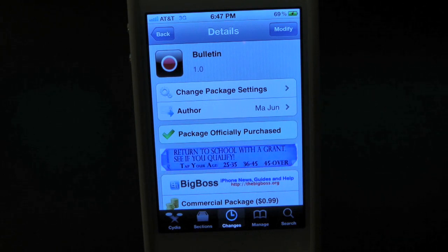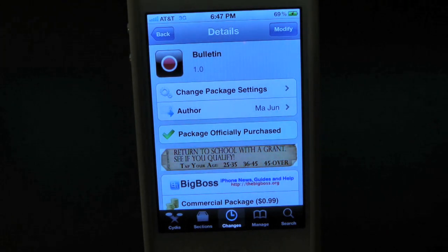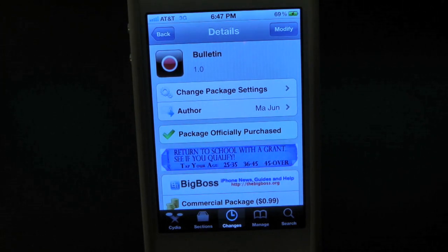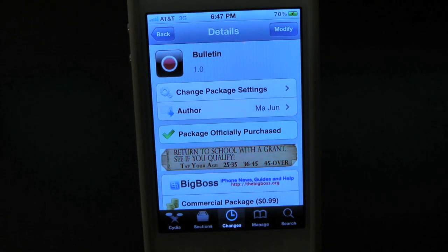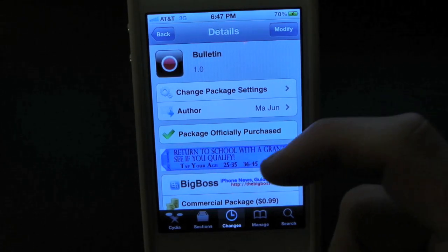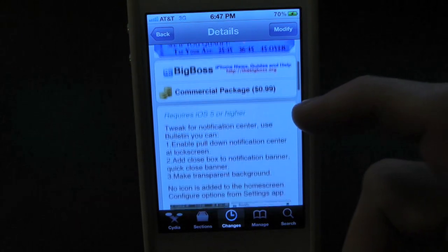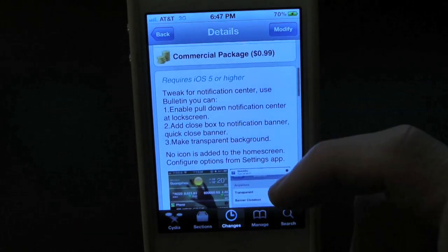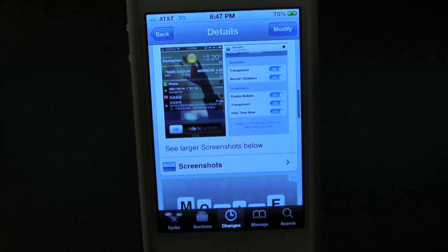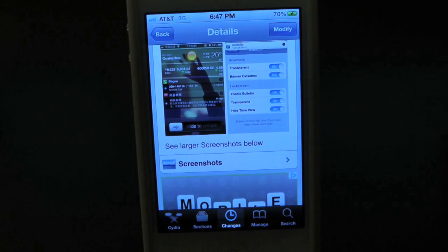What's up everyone, Drew here at ThoughtEviceDaily.com. Today we have a Cydia tweak review for you guys, and this one's on Bulletin. You guys can find this one inside of the Cydia store for $0.99, and what this tweak will allow you to do is simply give you the option to show your notification center on your iPhone or iPod Touch's lock screen.